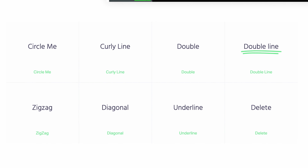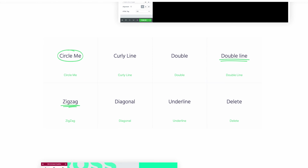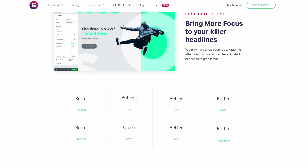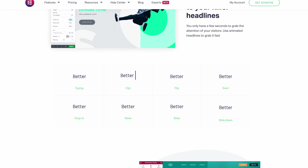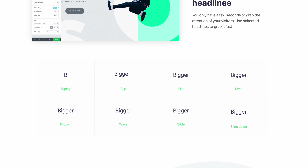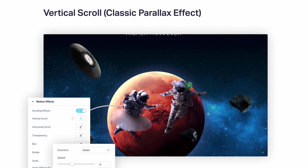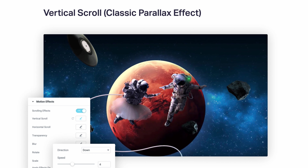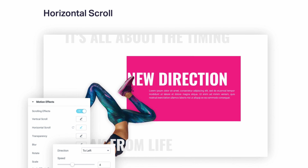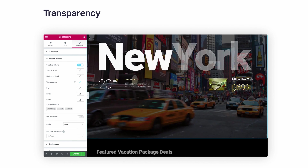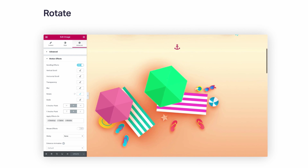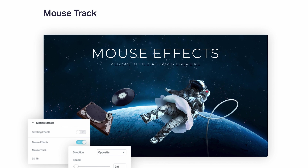One of my personal favorite features of Elementor are the animated headlines. You can do everything from a double underline and a zigzag to circles and so much more. Additionally, you can further grab your reader's attention with other text-based animations. Elementor also gives you the ability to do advanced parallax effects like this one, horizontal scrolls like this, variable text transparency, text blurring, rotations, scaling, and mouse track effects.